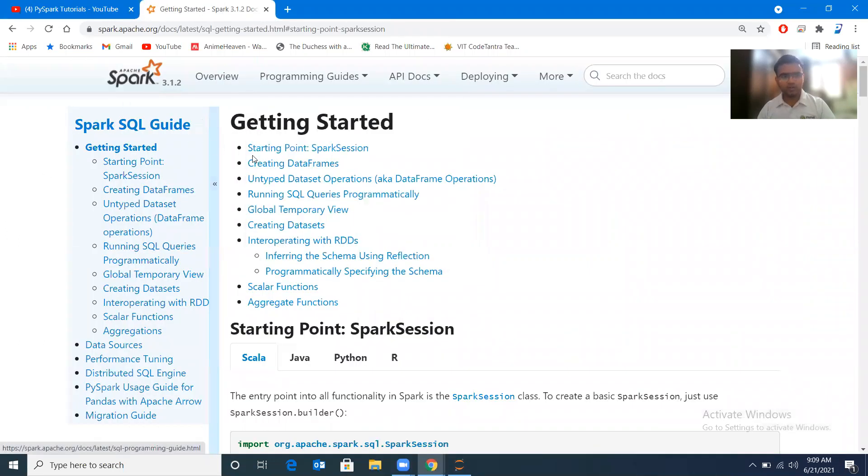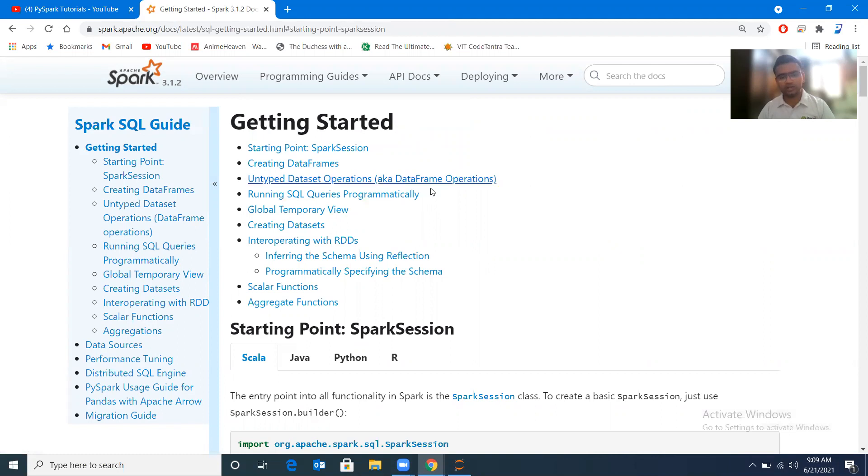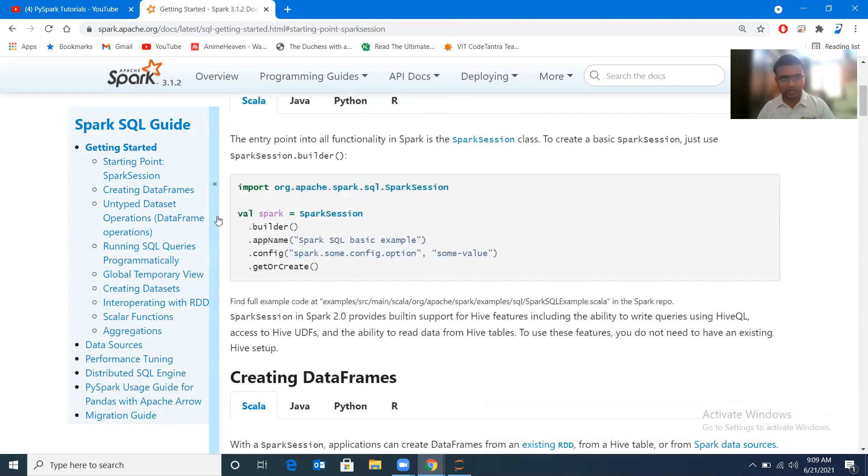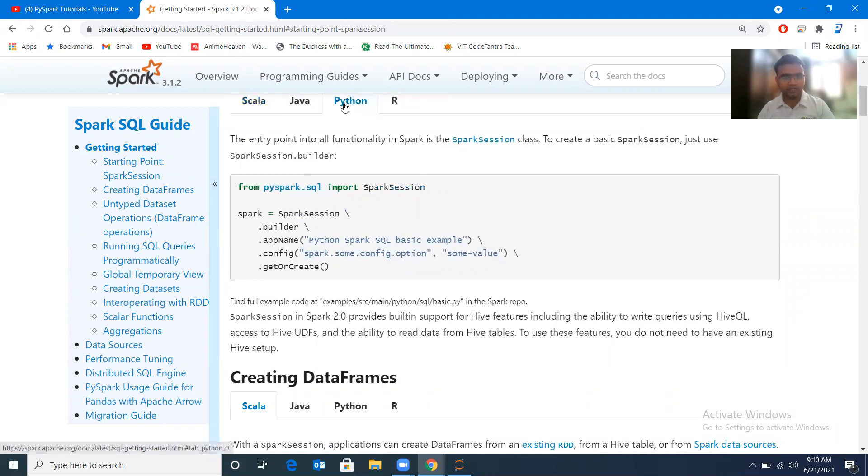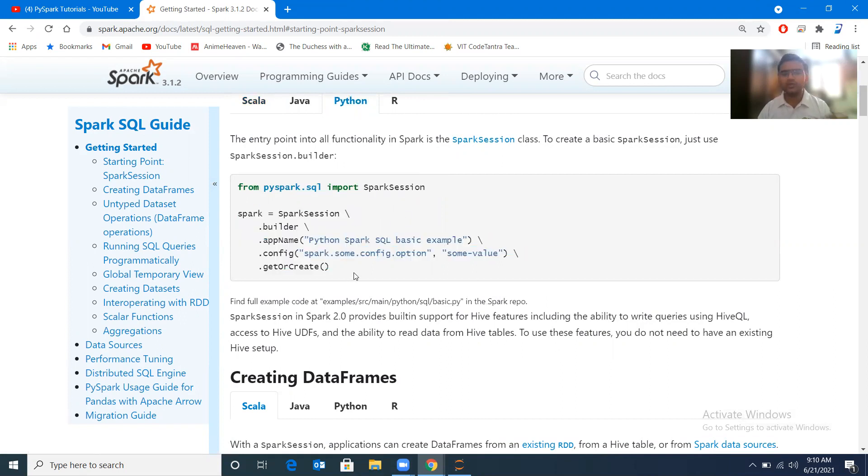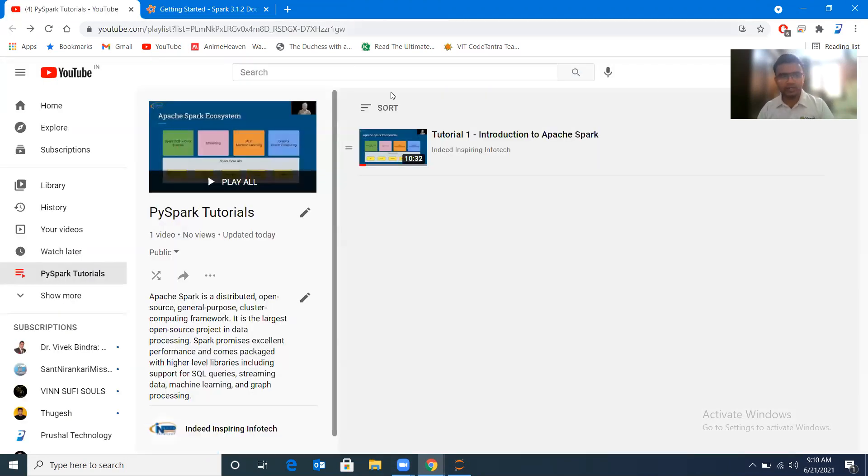So here you can see this is the documentation of Spark SQL guide. You can go through this documentation and you can start exploring. So here you can see that the SparkSession has been imported, and with the help of that, so this is a Scala program, let me take you to Python. So it is imported, and with the help of that we have created an application. So this is the code for that which we will be seeing in the next tutorial.